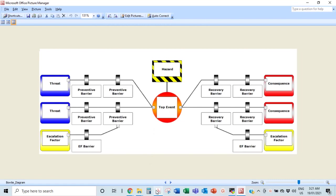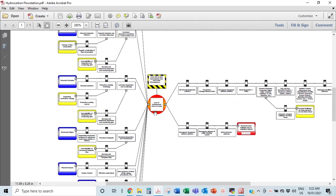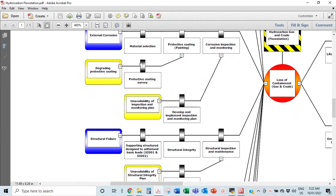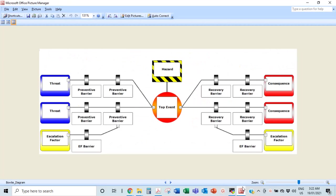The top event is not yet the consequence — it's just the point where things have gotten out of control, but it's not yet a full-blown accident. If everything is properly in place, you should be able to avoid escalation. On the left side, you have your threats — what could actually cause the top event to happen. The bow tie we're working on today is about loss of containment. The hazard is hydrocarbon, which is very flammable, and the top event is the loss of containment.